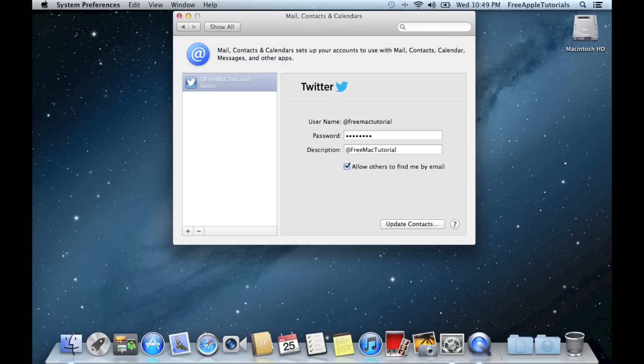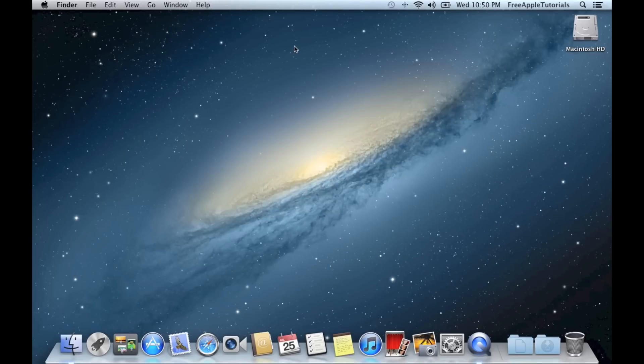And that's it. Twitter is now synced with Mountain Lion. So I am going to go ahead and close the System Preferences window.